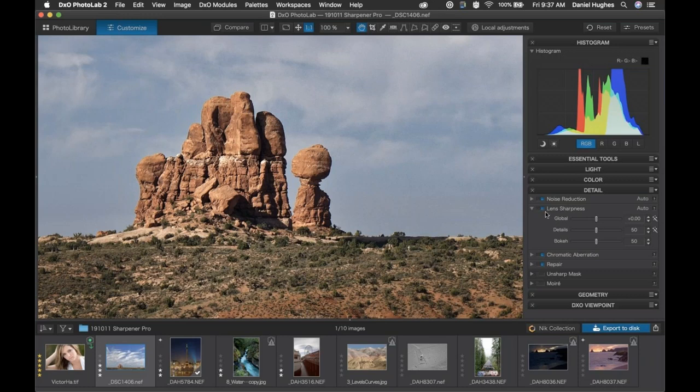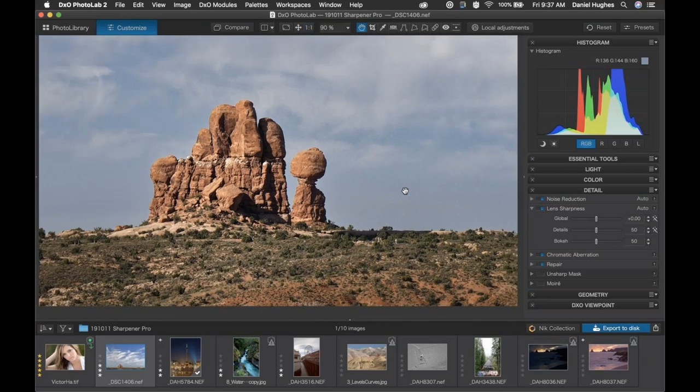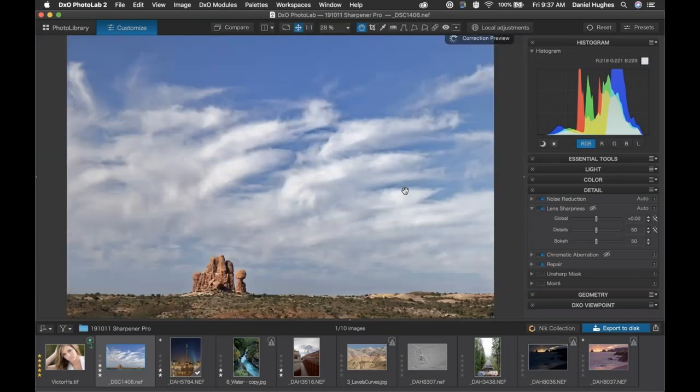You can go in and adjust the bokeh, details, and global sharpening — more or less. For initial raw processing, the lens sharpness tool does what I need it to do. I love the response. So I really don't do much else in terms of input sharpening — or raw pre-sharpening, another term for it.